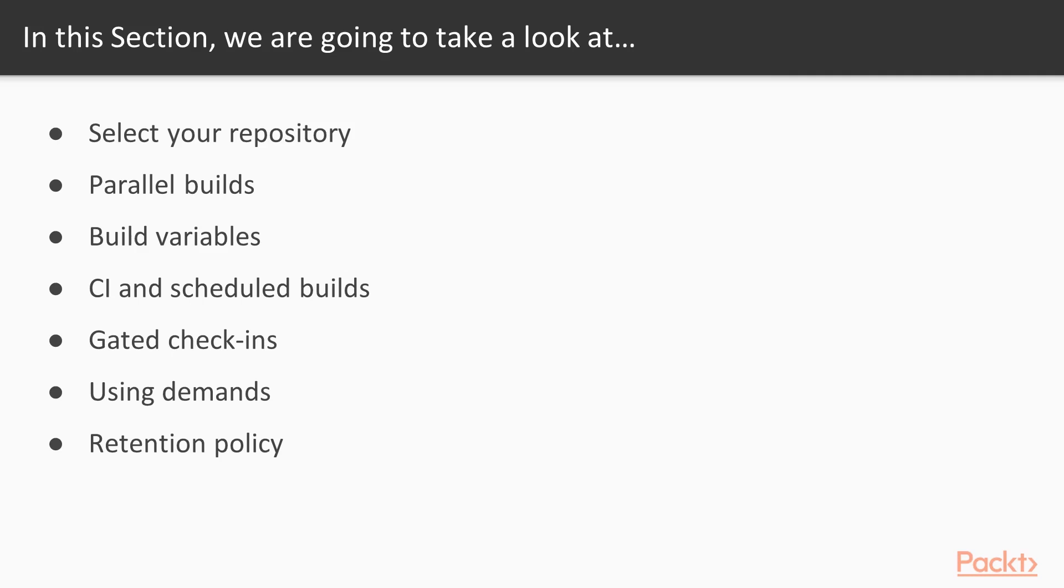And then lastly, we'll look at the retention policy and try to set up our own retention policy to work with our particular build that we're setting up. So with that, I'd like you to join me in the next video where we're actually going to be selecting the source repository and explaining some of the ways which we can work with source repos and VSTS and TFS build.